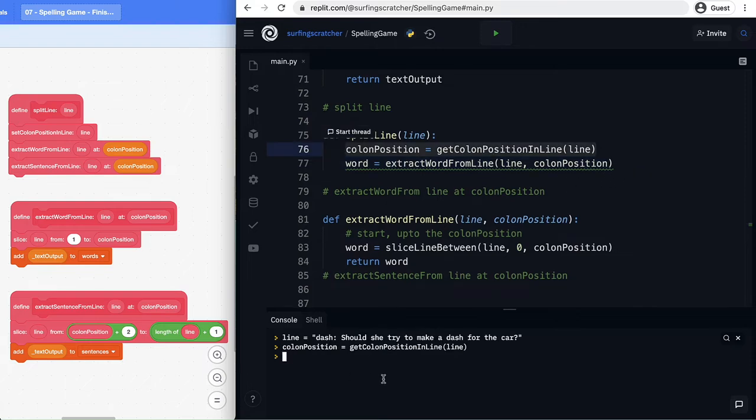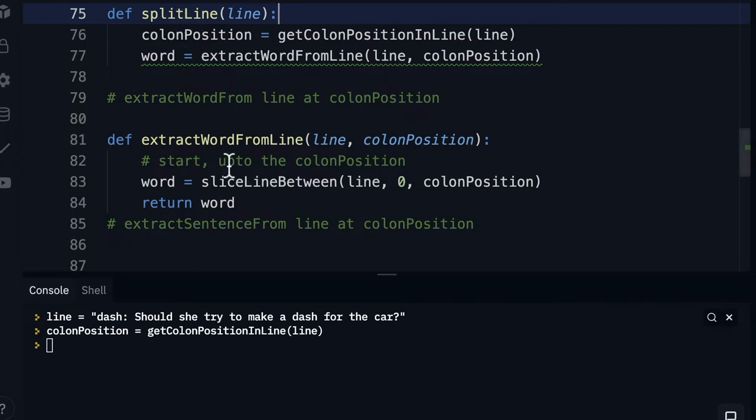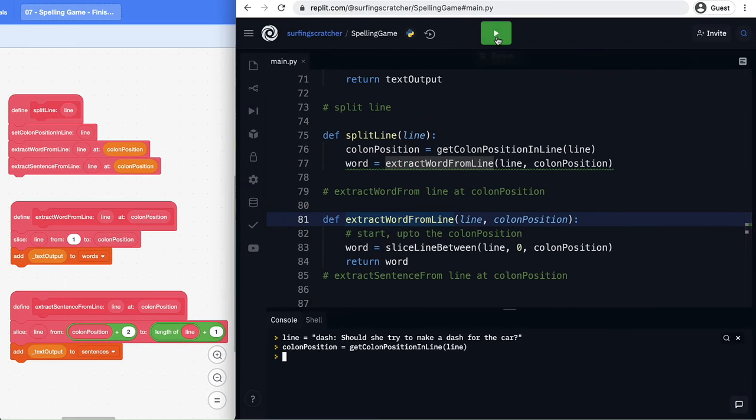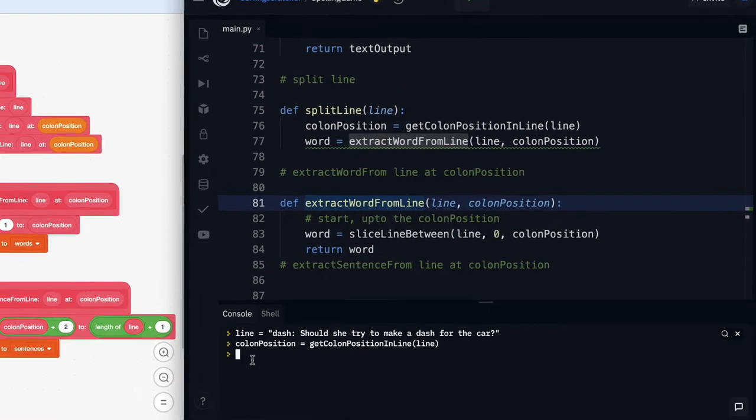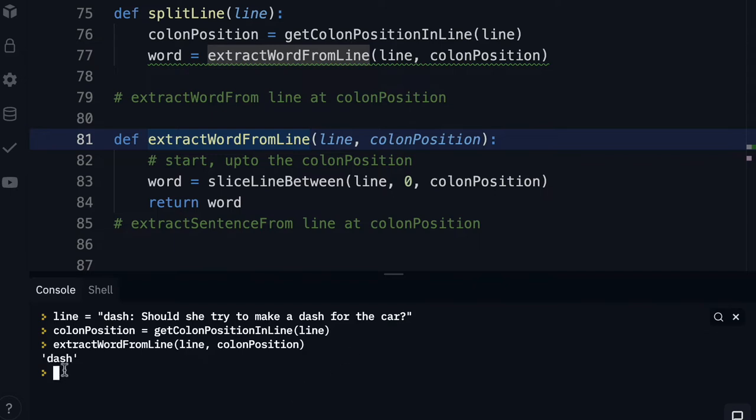Okay before we get too far ahead of ourselves let's go ahead and test this out. So you'll see down here in the console I've just created a variable called line and I've assigned it this string here and I've just created that variable colon position that would exist here in split line. So what we can do is just test these functions to make sure they are working. So let's now call extract word from line. Remember I've just pressed the run button here to make this all working. So I've got to type the function name. I'll pass in the line here and then we're also going to pass in the colon position and with any luck we'll get the word dash. Great we've got the word dash there.